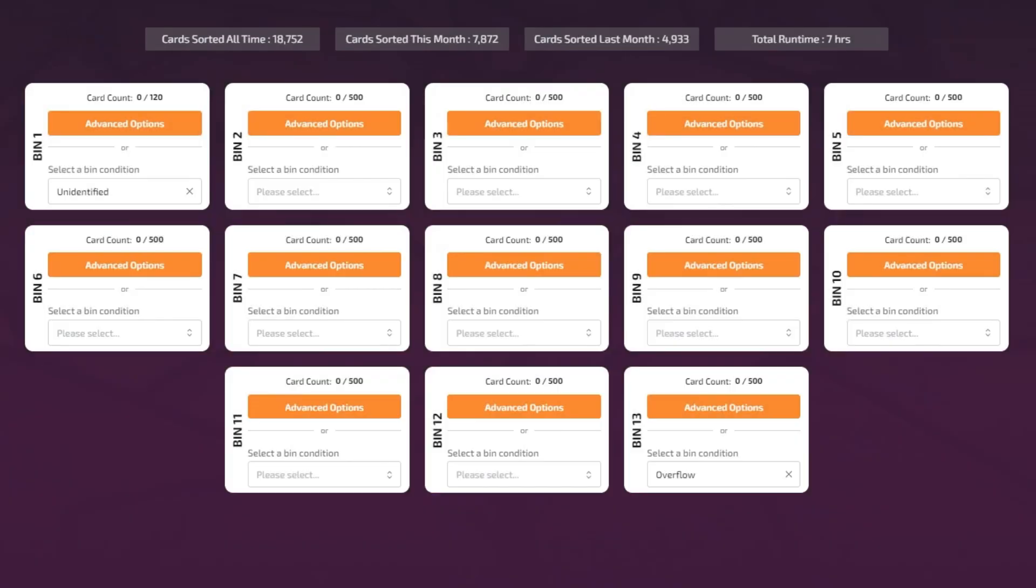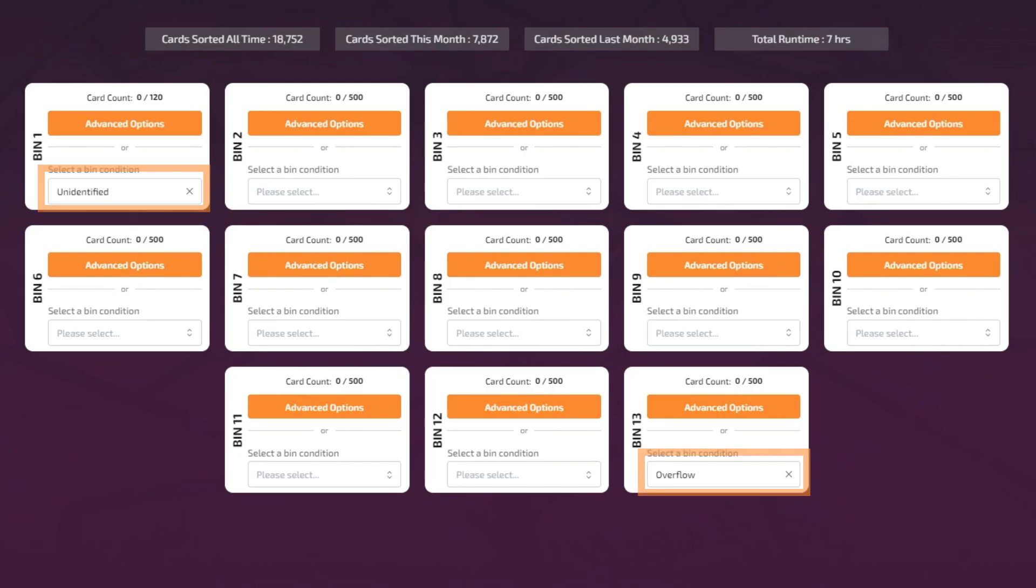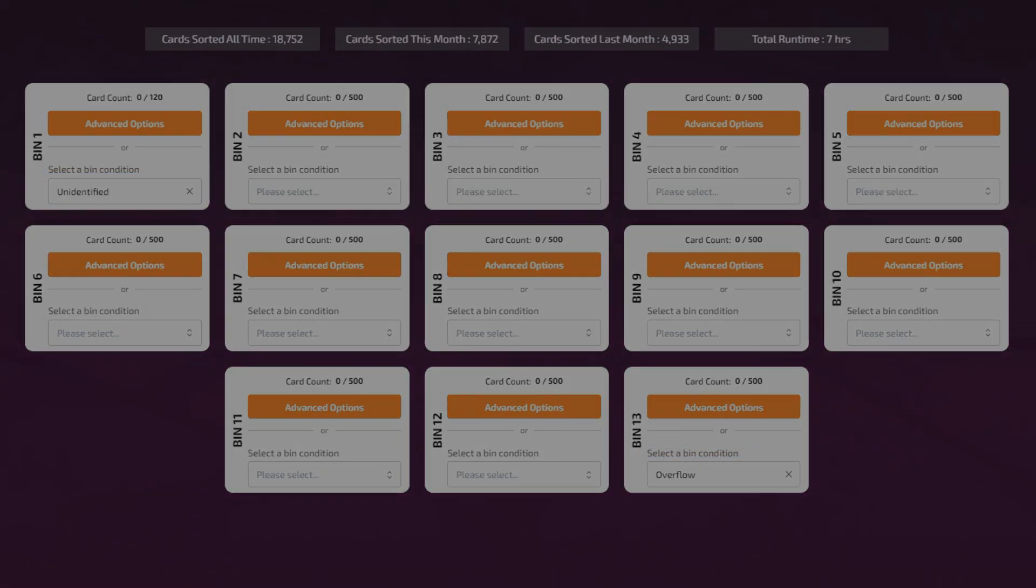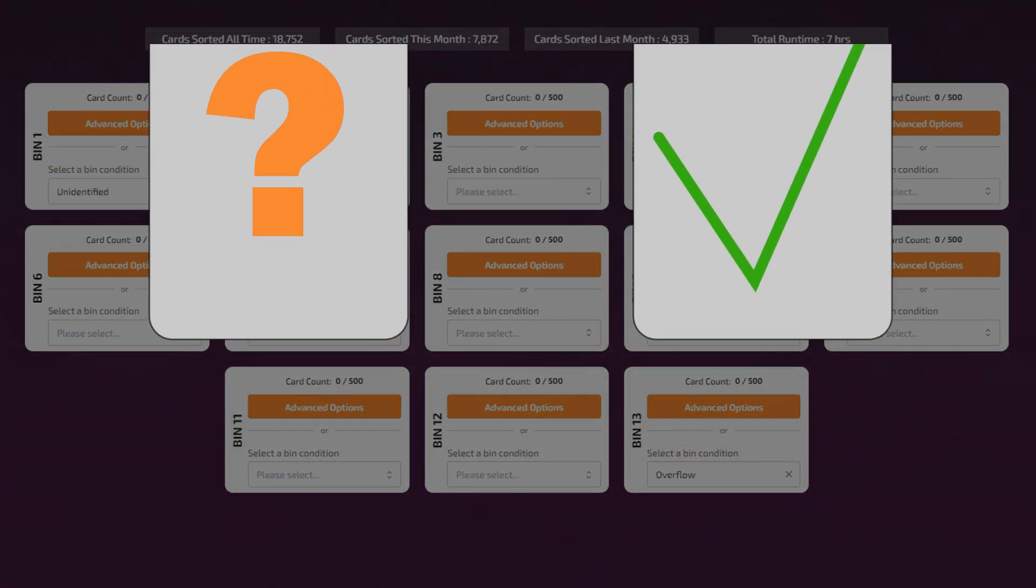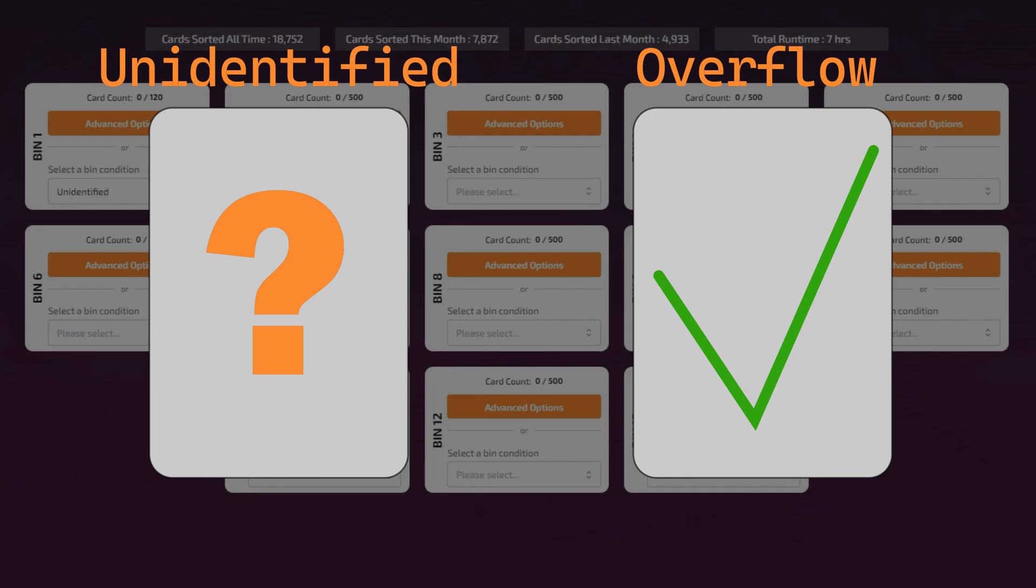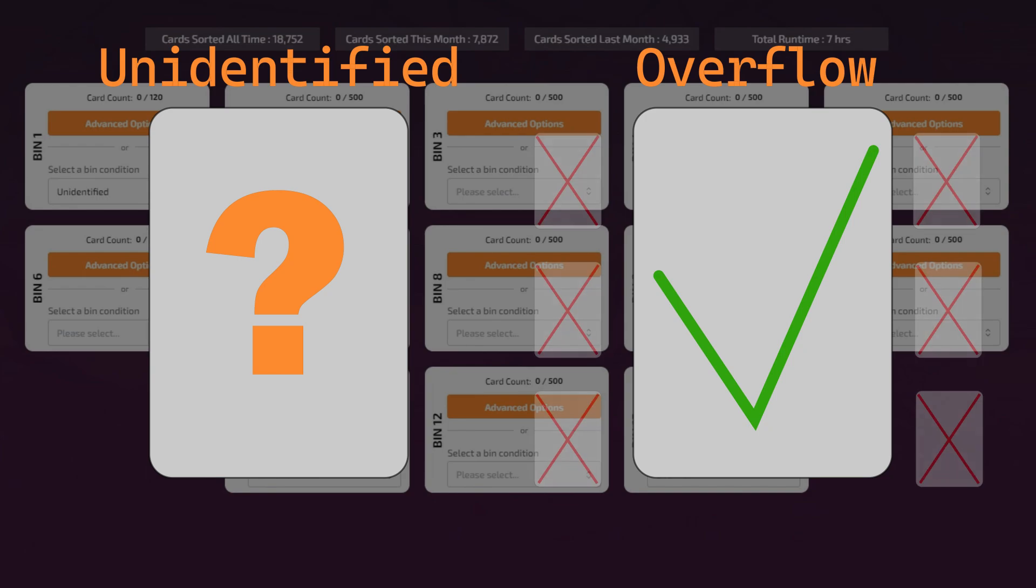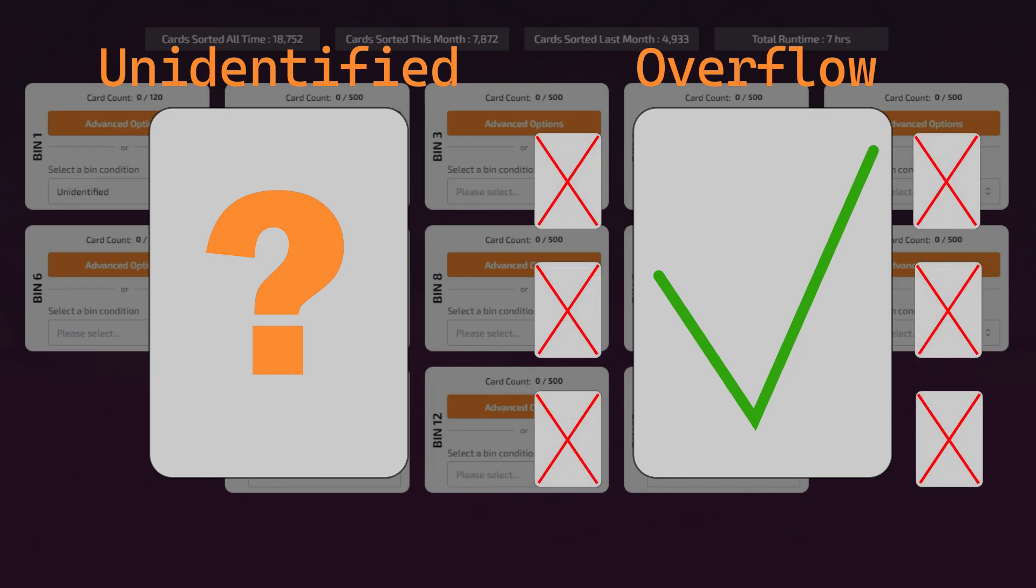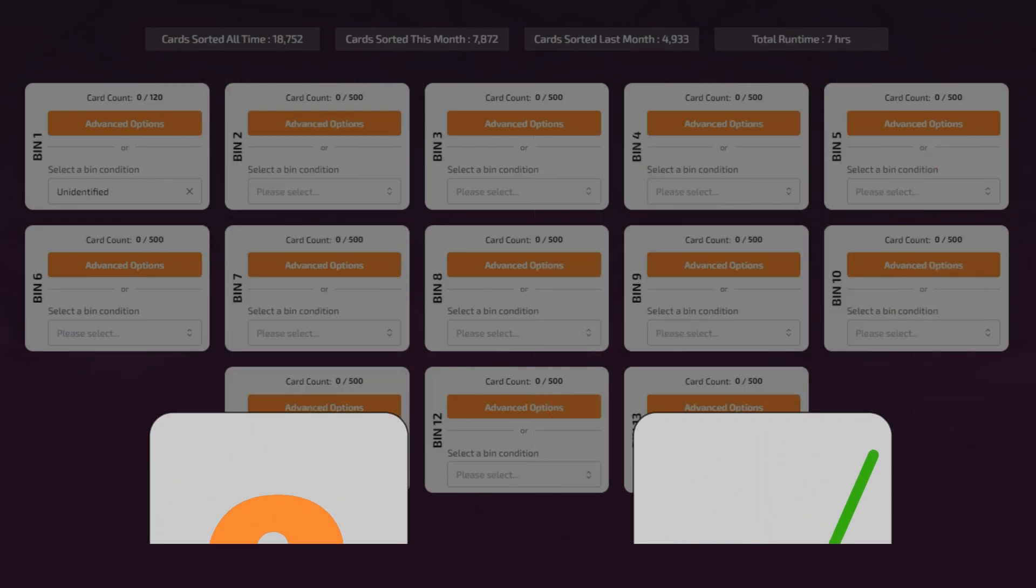Each sort requires one unidentified and one overflow preset. You can assign those two presets to whichever bin you choose. The unidentified bin will accept cards that are not recognized, while the overflow bin will accept cards that are recognized but do not match any bin criteria.